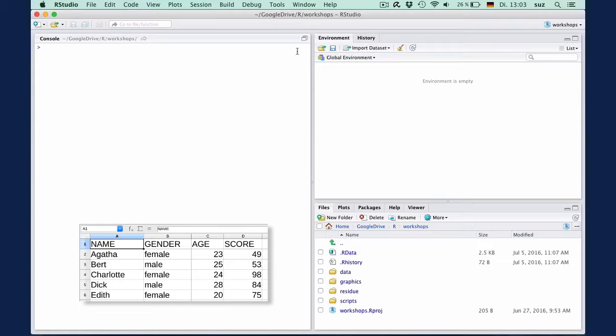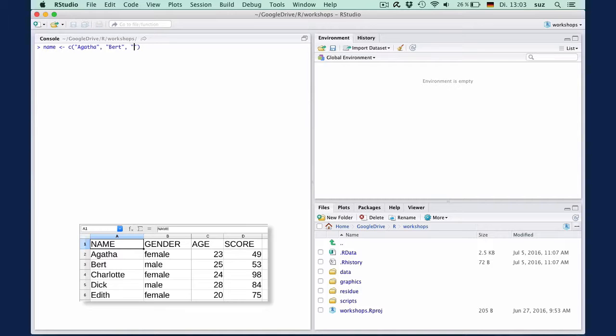First, we create a vector of the students' names using the C function and putting the names in quotes. So names assigned C: Agatha, Bert, Charlotte, Dick, Edith.